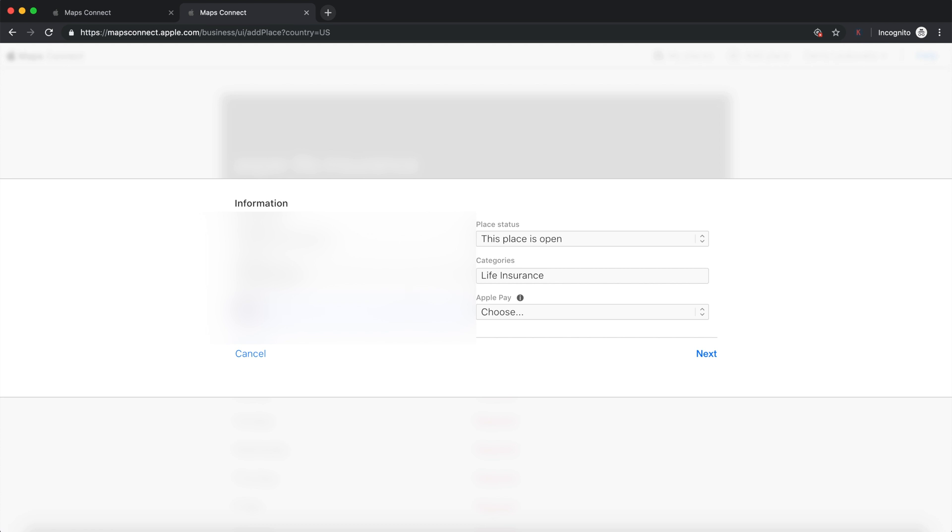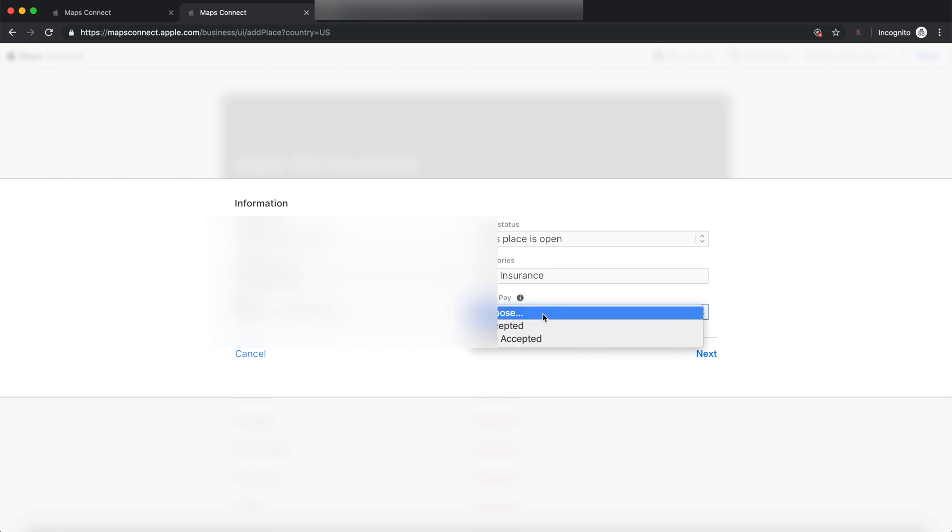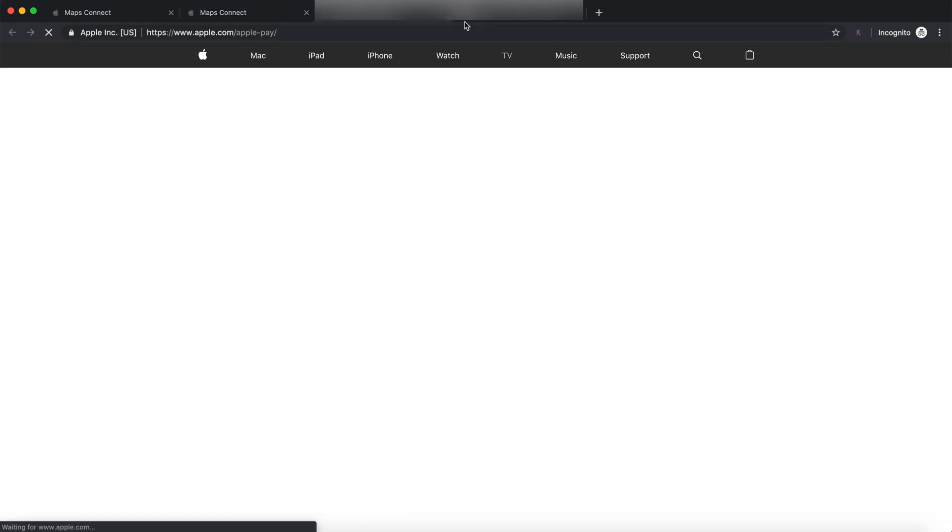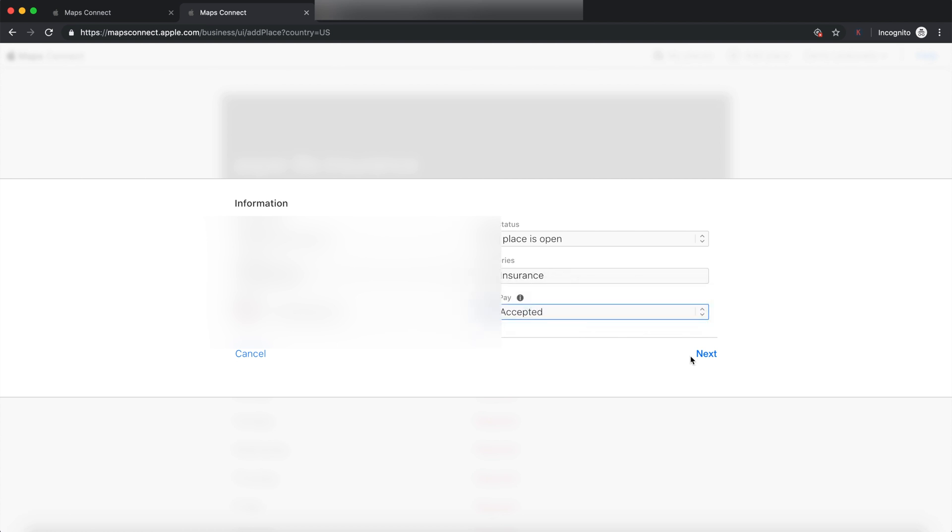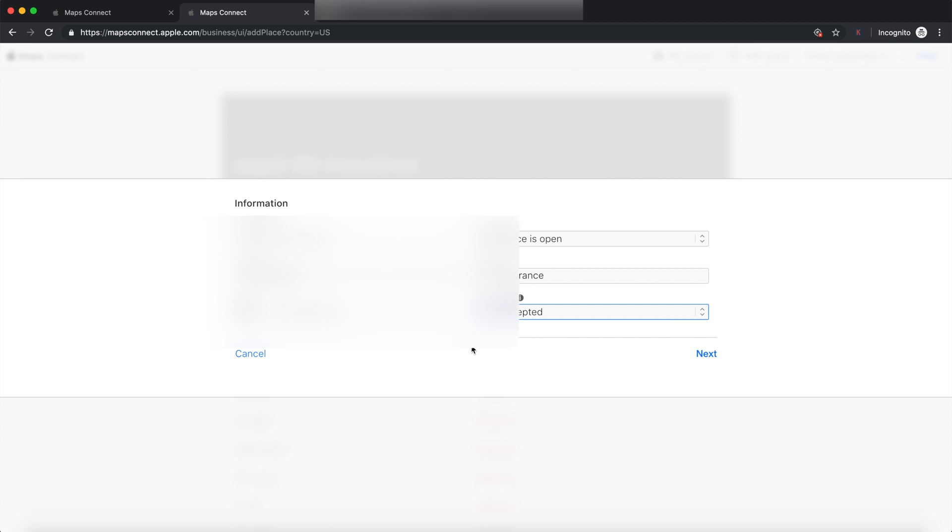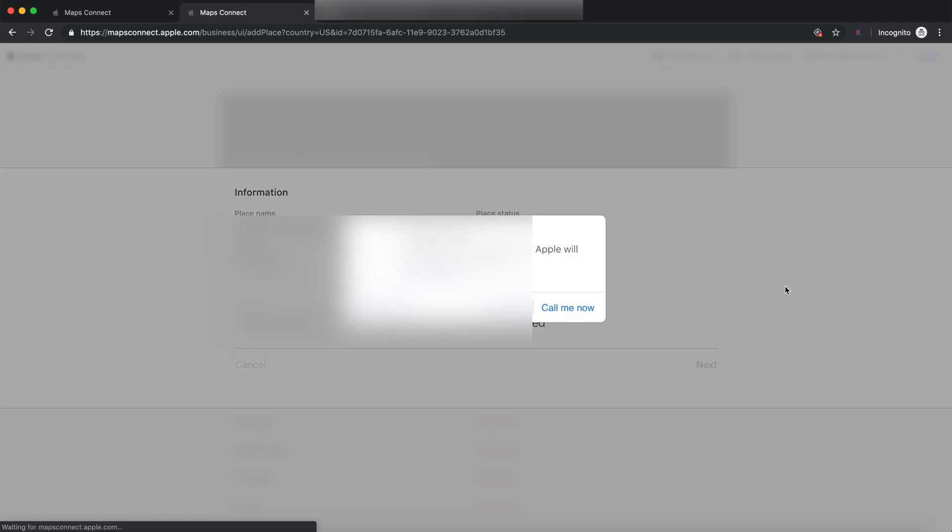Now, as for the phone number, I need to, give me a second, I'm going to find the phone number right now. One thing to note here is that they are going to be calling this phone number, so you just want to make sure that it's available to accept calls. So, there we go. At this point, they're going to call me right now, so I need to be ready to answer the phone.